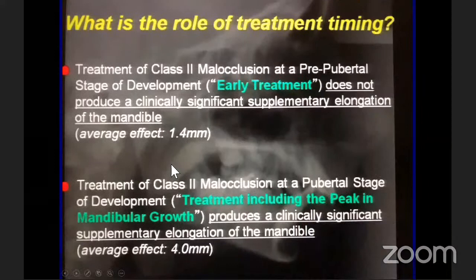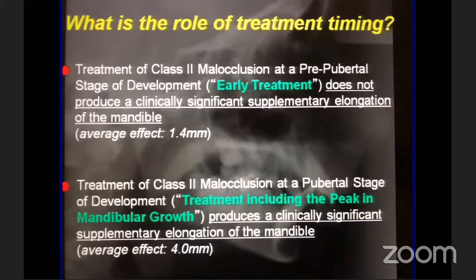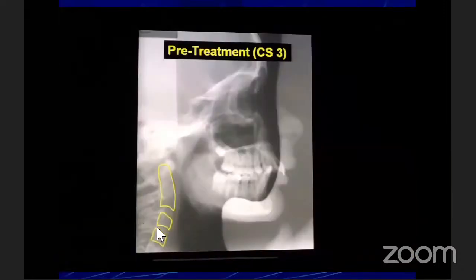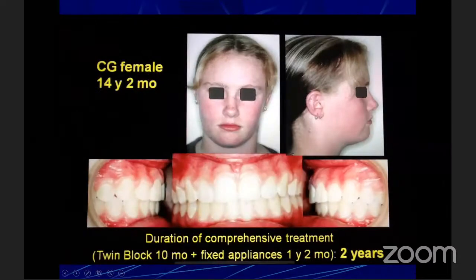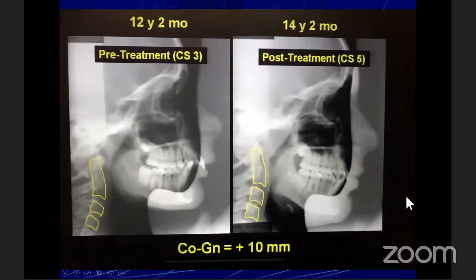The gist of this article: treatment of Class 2 malocclusion at a pre-pubertal stage does not produce clinically significant supplementary elongation of the mandible — average about 1.4 mm. Treatment including the peak in mandibular growth produces significant supplementary elongation, average around 4 mm. For example, Catherine was 12 years 2 months of age, at CS3 — peak of the pubertal growth spurt — with an overjet of around 12 mm. She was treated with a Twin Block for 10 months and fixed appliances for one year, and we achieved an increase in supplementary mandibular length of around 10 mm. The timing is a critically important factor in treating patients with functional appliances.